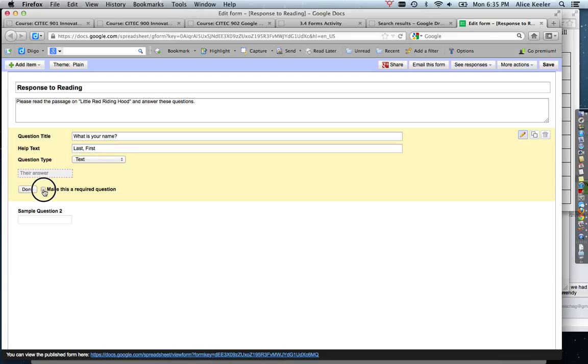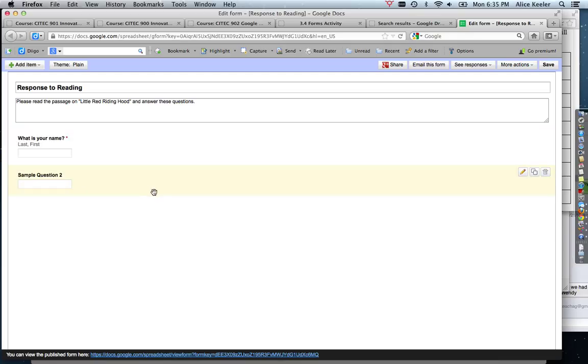I can then choose down here at the bottom to make this a required question, and then I can hit done.